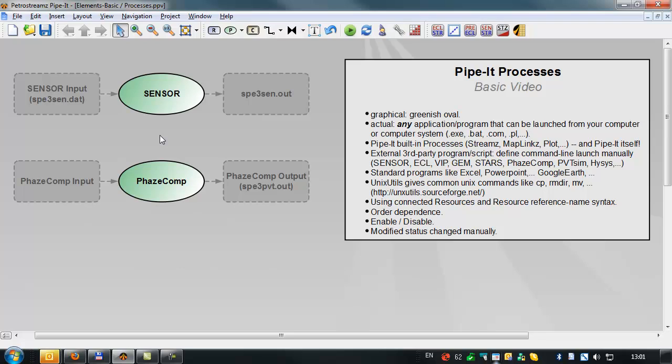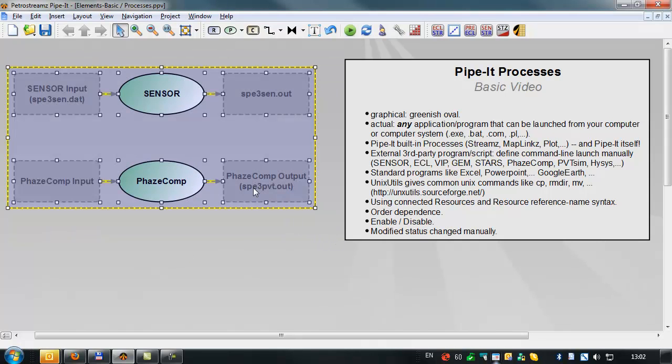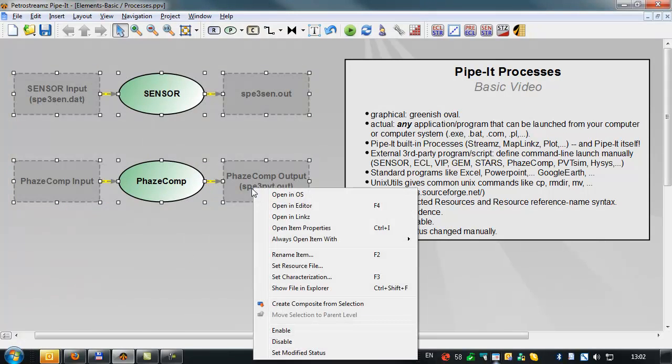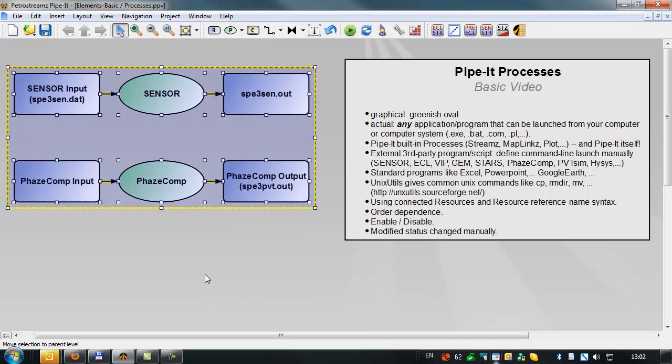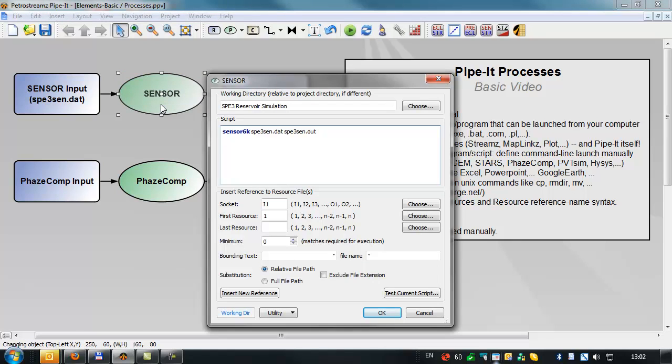In this video, we're going to concentrate on using third-party programs that represent applications that you work with on a daily basis. So the first thing we're going to do is make this project complete and launchable, looking at the resources that are connected with the two processes and examining how the process has been defined by double-clicking on sensor.